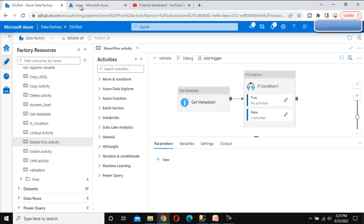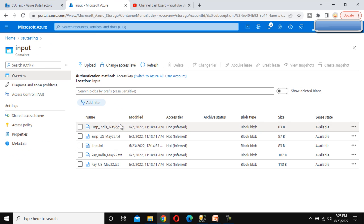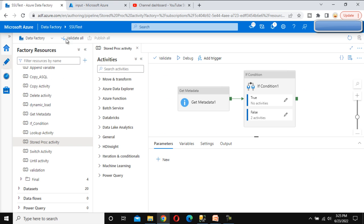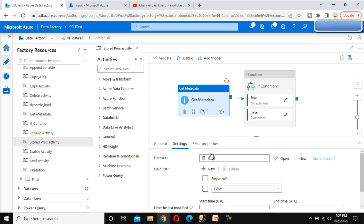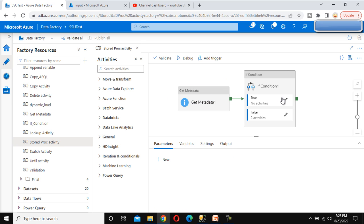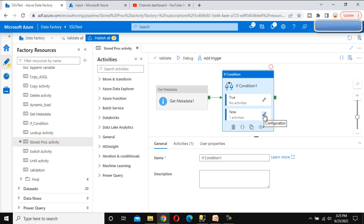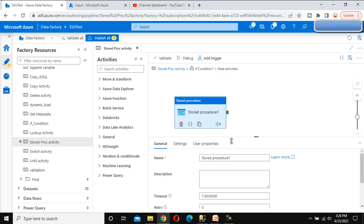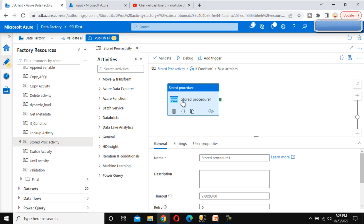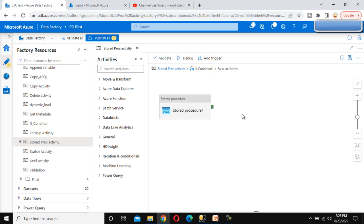In the Stored Procedure activity video, we checked for the emp file at the source using the Get Metadata activity with the 'exists' property. If the file is present, we load it into a SQL Server table using the Copy Data activity. If the file is not there, under the false branch, we used the Stored Procedure activity to load log data into the SQL Server table indicating that the file is not there.